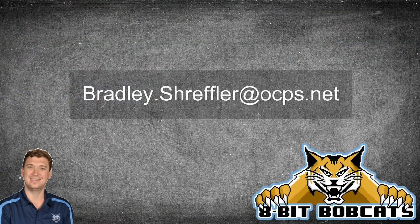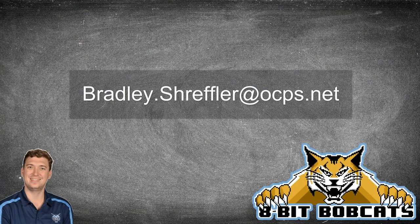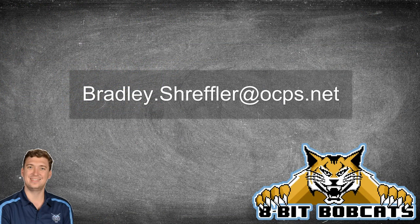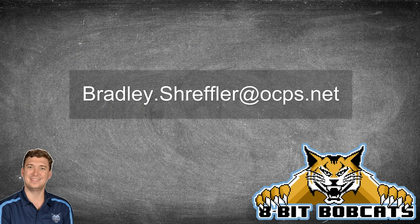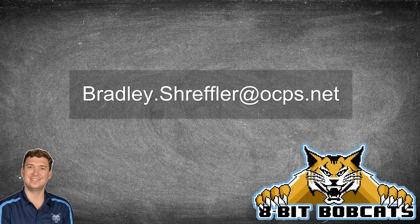As always, if you have any questions, feel free to email me bradley.strepler at ocps.net. Don't forget to hit that like button and subscribe so you see all my new videos, and I will talk to you guys later.